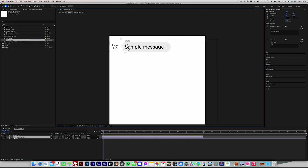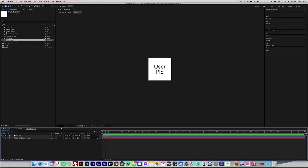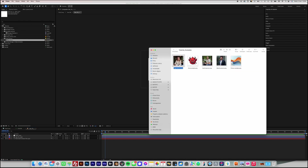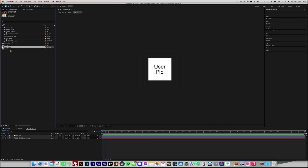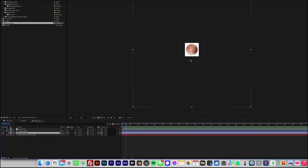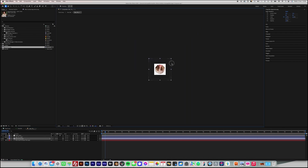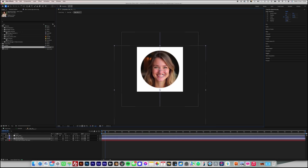Remember, you can enable snapping to make the modules automatically snap to each other for precise positioning. To set the recipient's thumbnail, double-click the thumbnail module on the timeline to open it. As shown on the screen, import the desired image into the project panel in After Effects. Then add the image to the module by dragging it onto the module's timeline, placing it above the text layer labeled 'Place User Pick Above This Layer' to ensure correct layering. Adjust the image to fit within the circular mask to crop the face centrally.